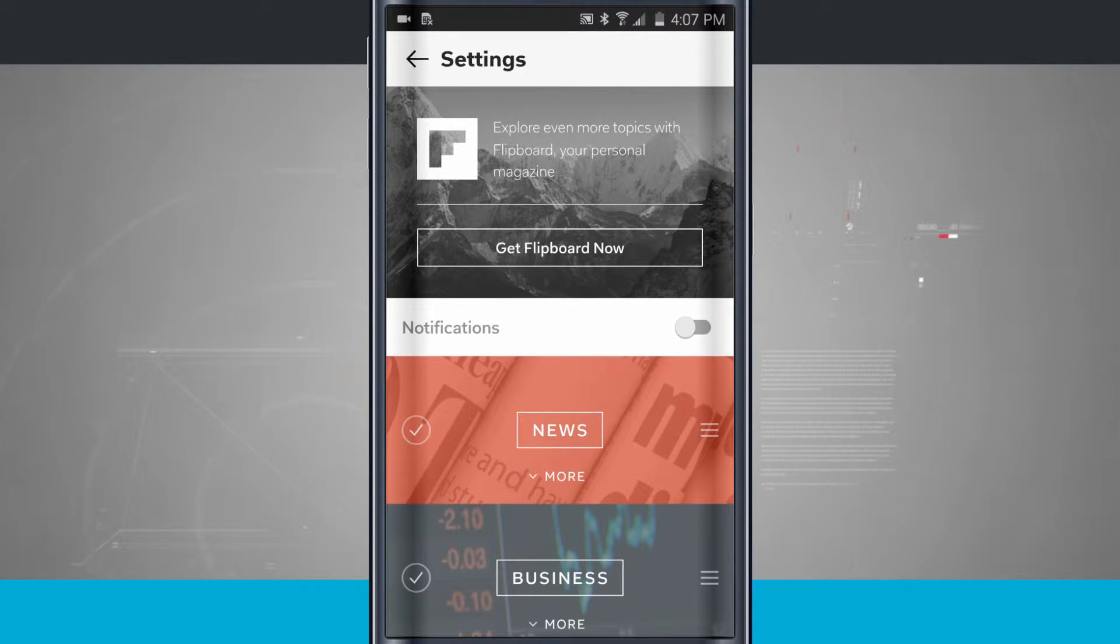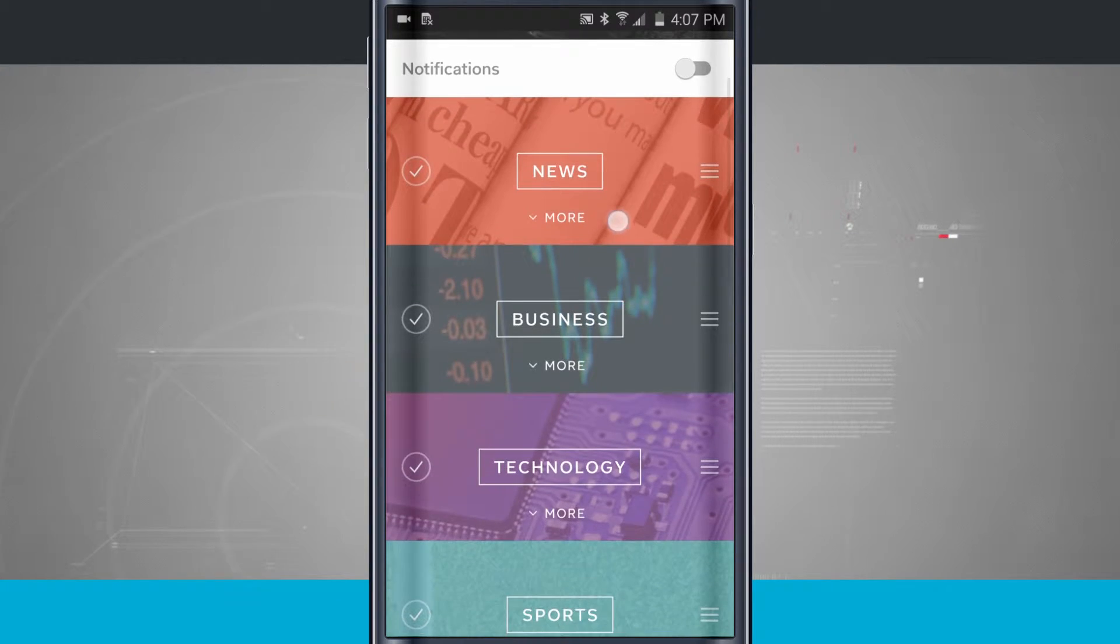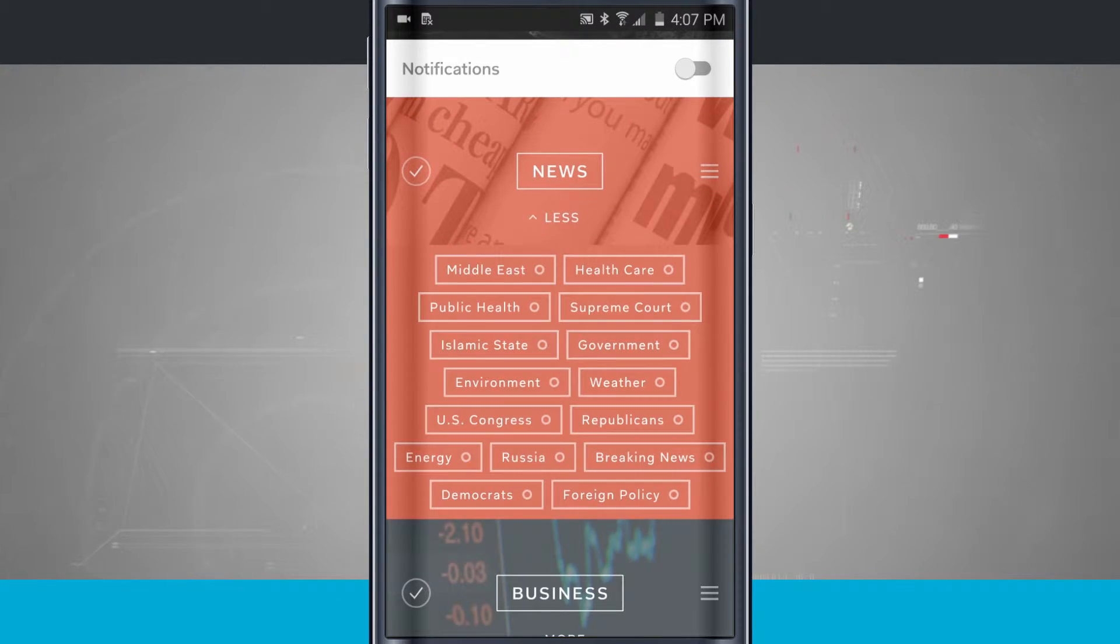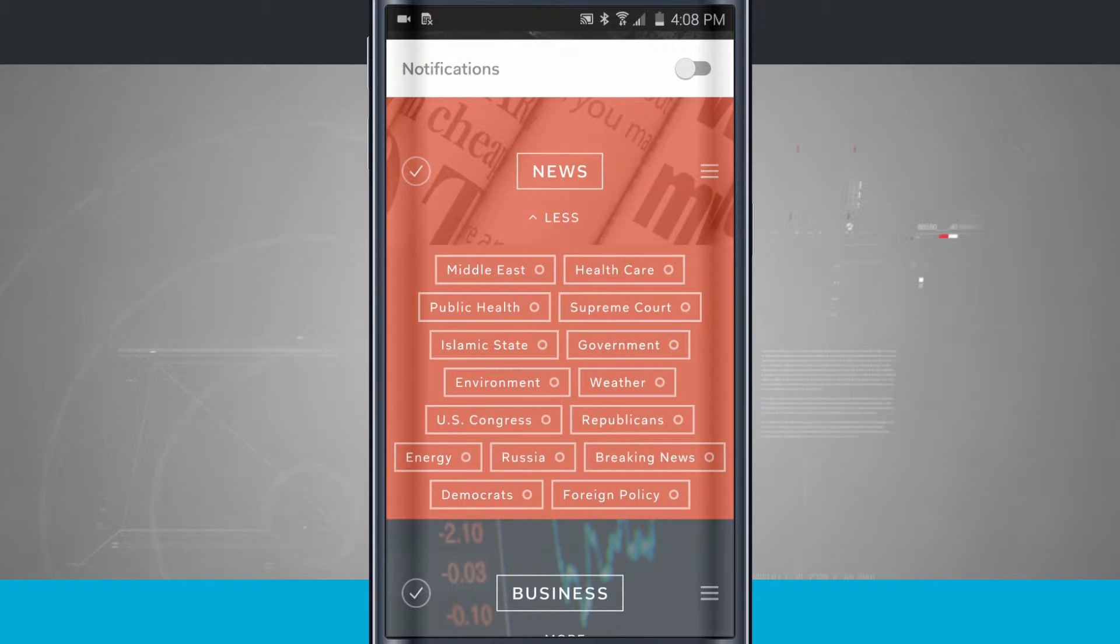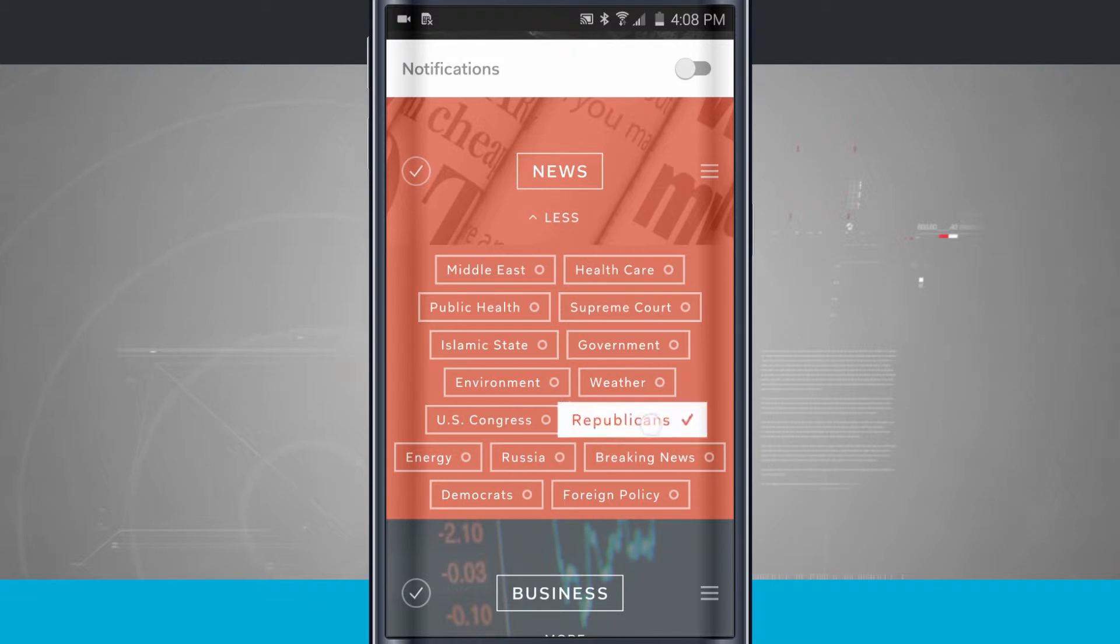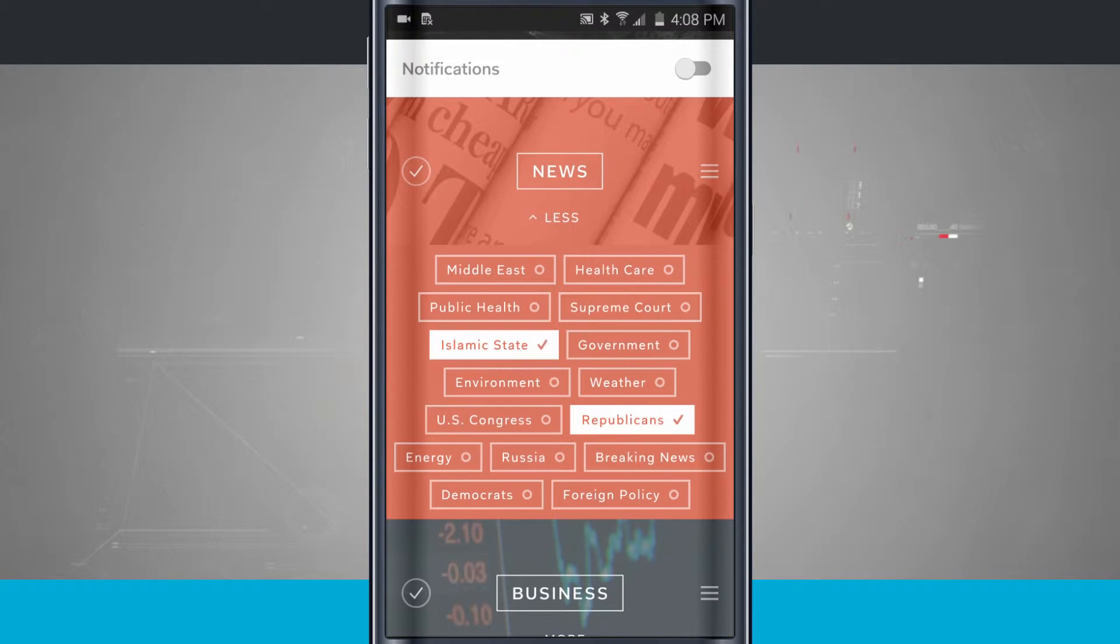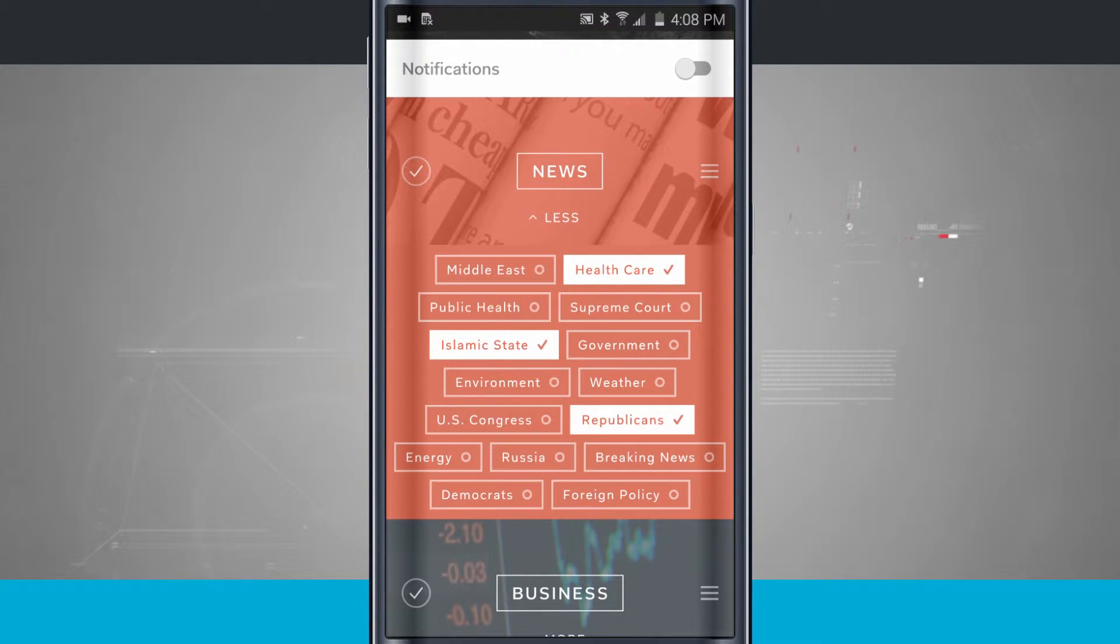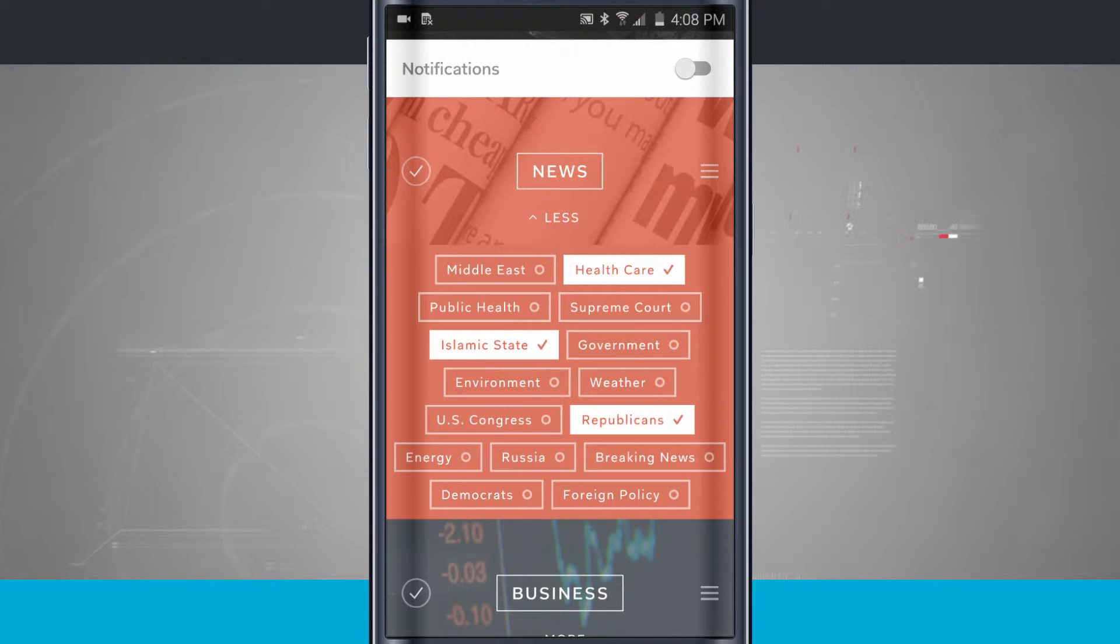And I can also come into some deep customization options. So for news, if I tap on more, I can get news from the Middle East, healthcare, Supreme Court, government, environment, Congress, Republicans. So tap on these little tags here, and it's going to bring more of those relevant news-related articles up to the forefront of the news category.